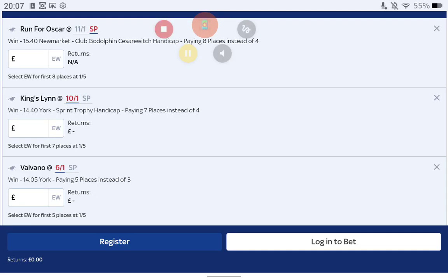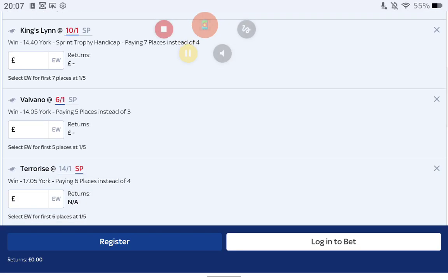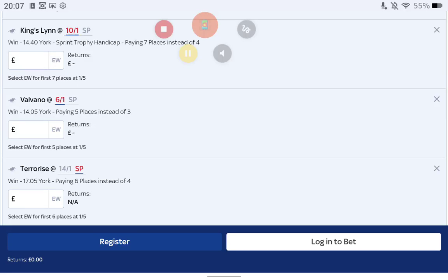The fourth selection is Terrorize. It's 14 to 1 but I've took SP because I think it could drift, in the five past five at York paying six places instead of four. The angle of this horse is I think it'll like the ground. Terrorize is trained by Brian Ellison. Brian Ellison is very good at York. He's a decent trainer in general anyway but he's hard to catch right. We did catch him when it came to Tolstoy. This horse, I believe Terrorize has been running over too far.